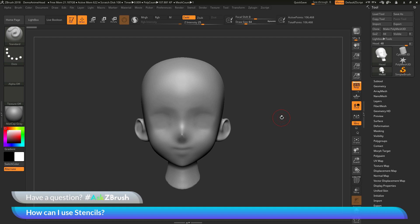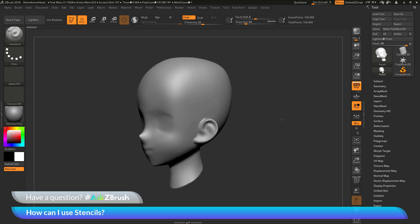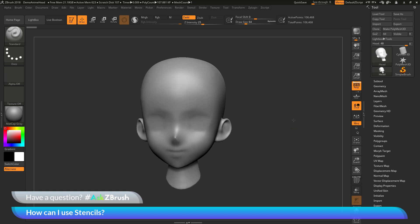This is Joseph Drust and welcome back to another episode of Ask ZBrush. We had a question sent in asking, how can I use stencils? To start off I just have ZBrush loaded up and I just have the demo anime head here loaded in. And the question is asking about stencils.